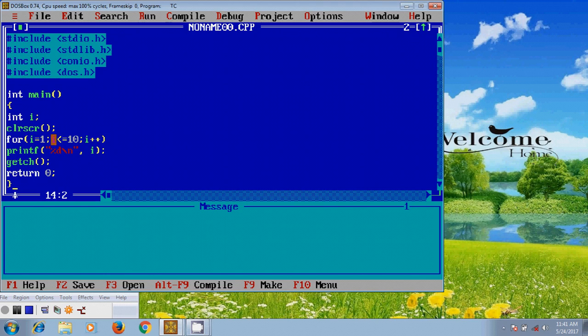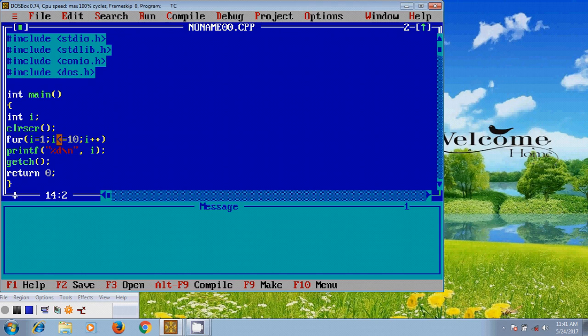And again it will check the condition i less than or equal to 10. So the whole process will be continued up to 10 less than or equal to 10 and print the 10 natural numbers.